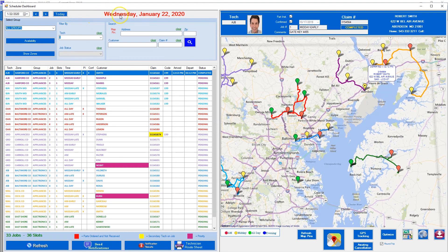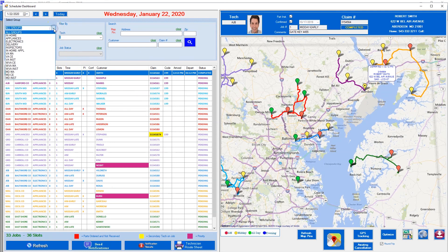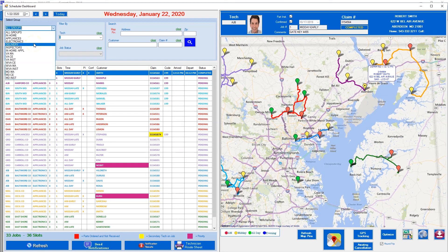The first thing you'll notice is right up here — typical information where you can toggle your days, show the date, or go to today, and of course we have the full date displayed. The next thing we allow you to do is filter within this area by groups. You create as many groups as you want for your company — for our demo we have in-house appliance, electronics, TVs, deliveries, etc.